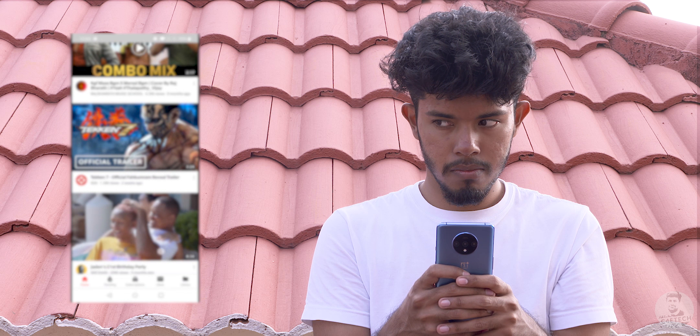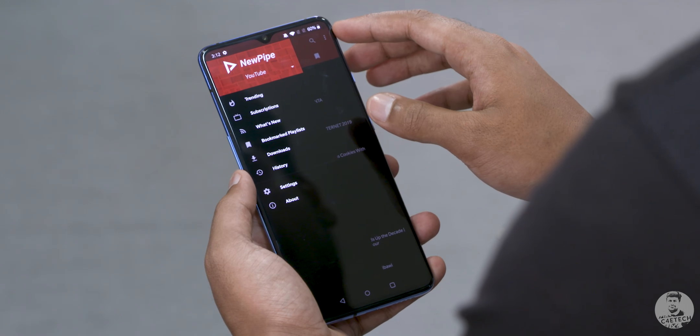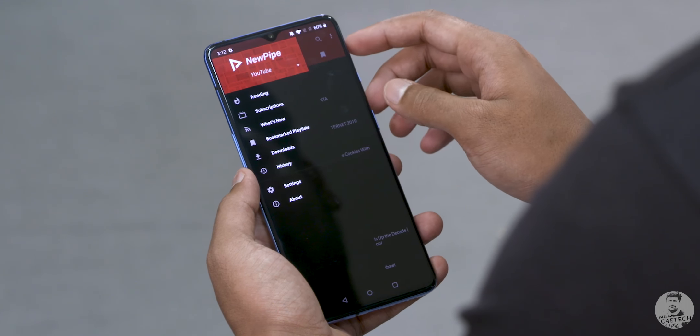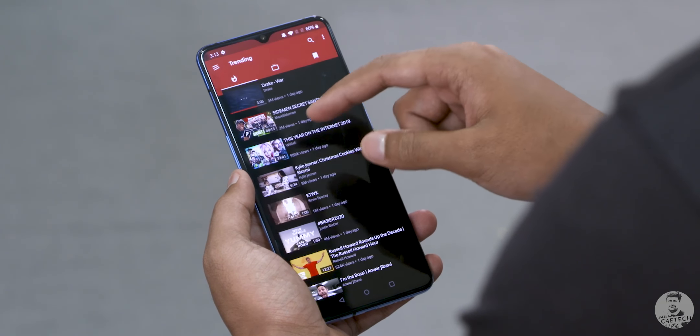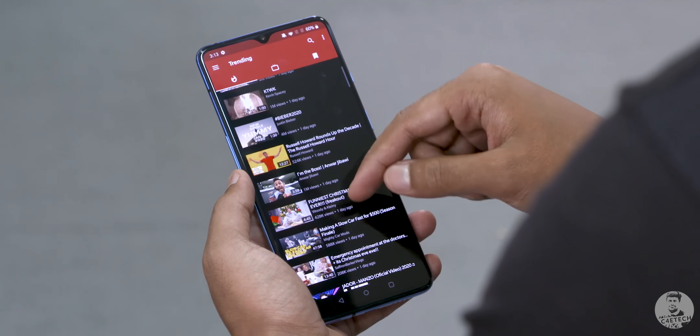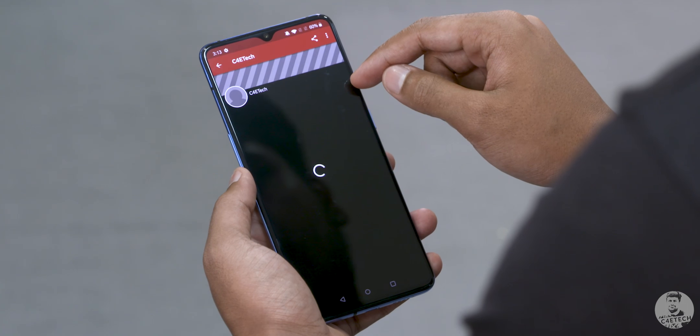App number two is NewPipe. A lot of you use YouTube Vanced, and I'd love it if you didn't — watch ads, support us creators. If you don't like the ads, get YouTube Premium. But if your aim is privacy — not to share any data with YouTube while still enjoying premium functionality — then NewPipe is an app you should definitely consider. It doesn't even require you to sign into your Google account, so no data is being shared.